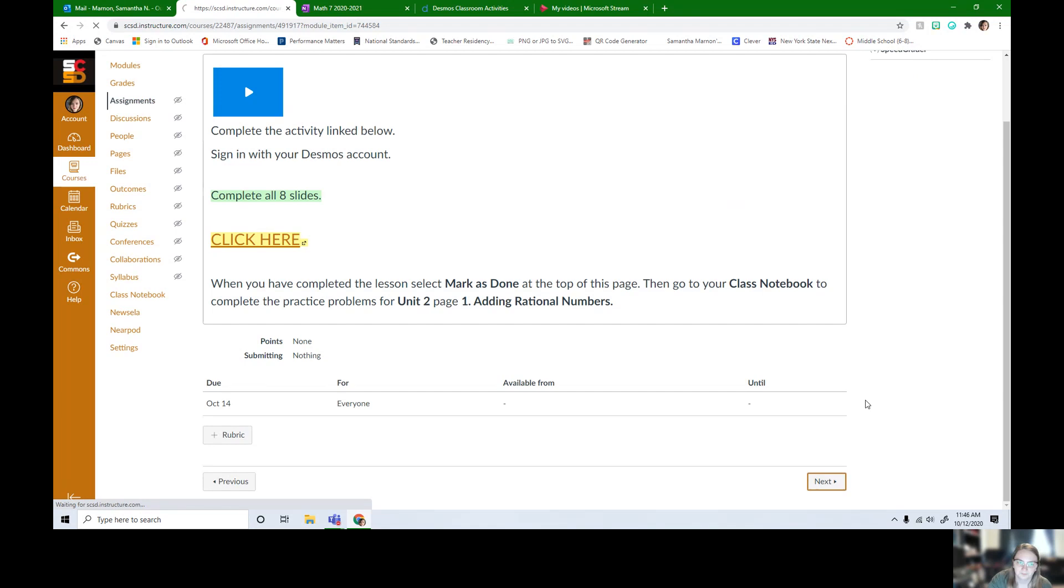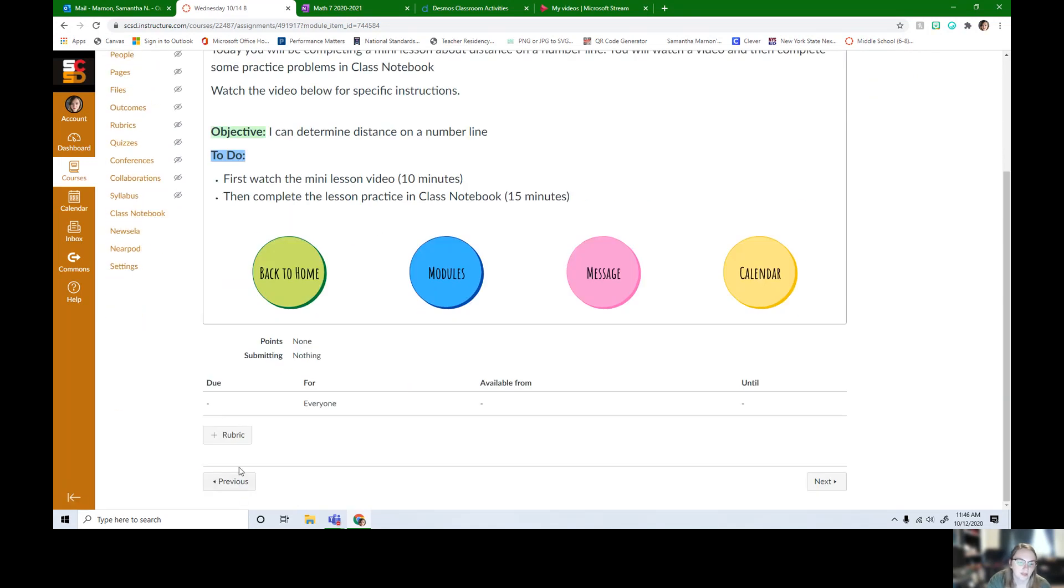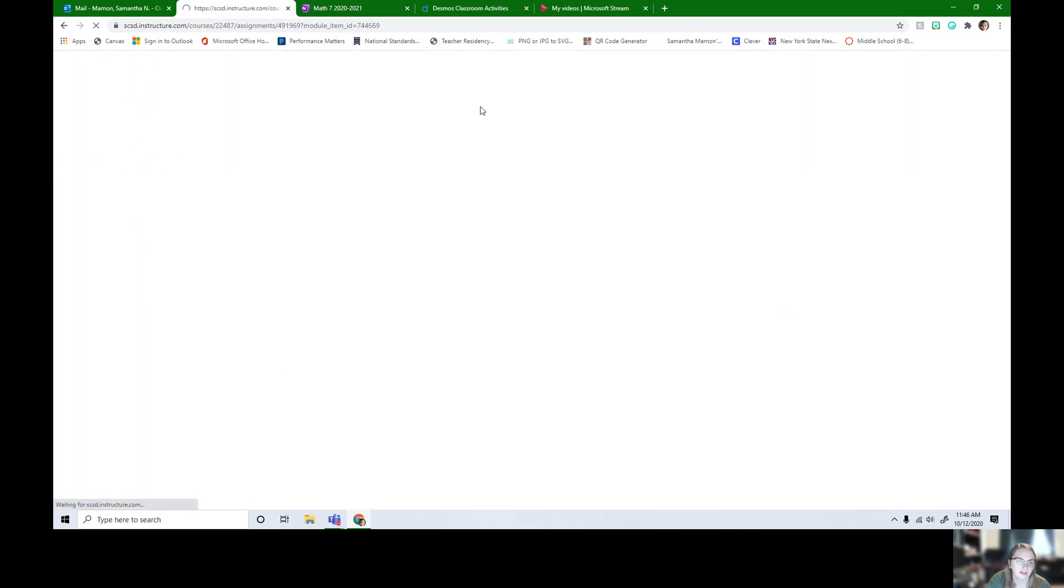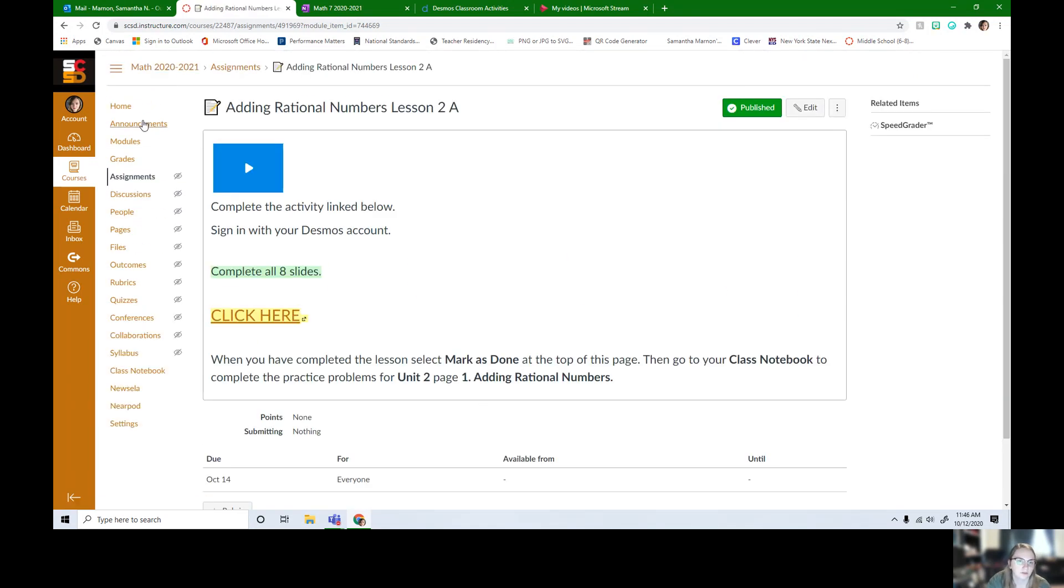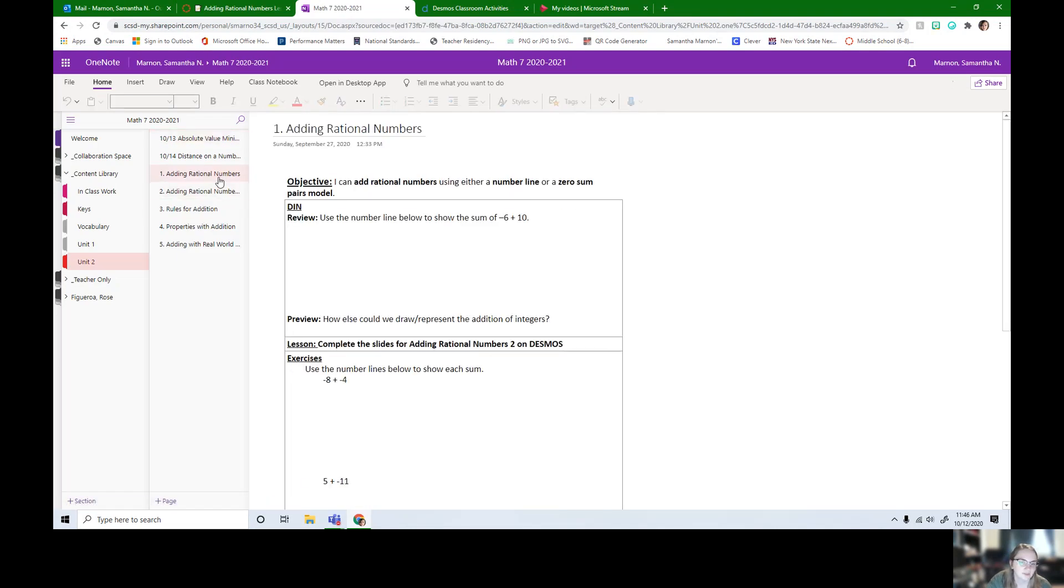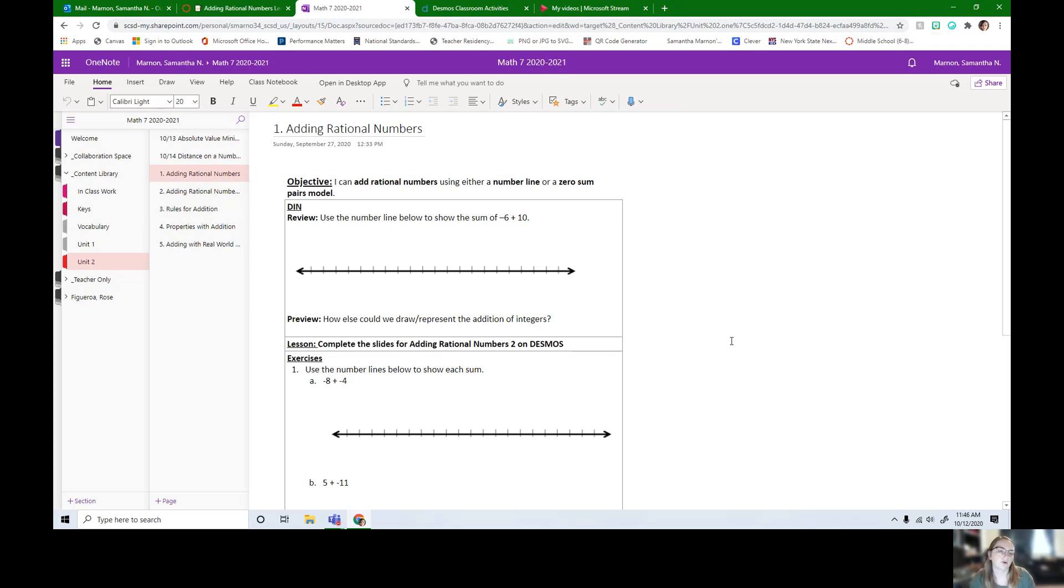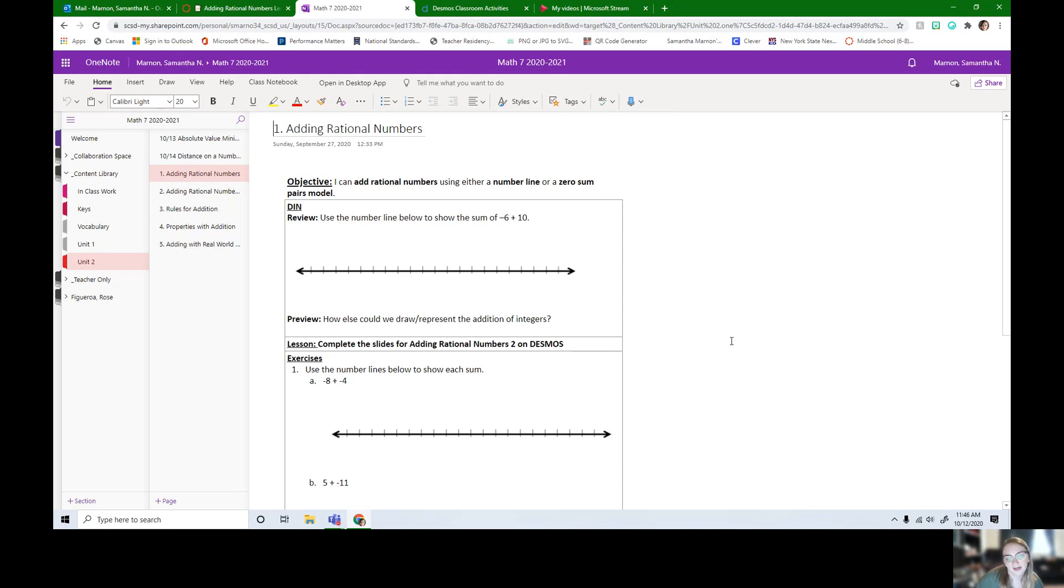Then we have in our class notebook, so let me go to class notebook, we have adding rational numbers page one. When you're done with the Desmos lesson, pod A students, this is really important that you remember to go to this page because the pod B students will be getting a printout when doing this in person. If you would like, pod A students, Miss Martin can provide you with a copy of this on Tuesday.